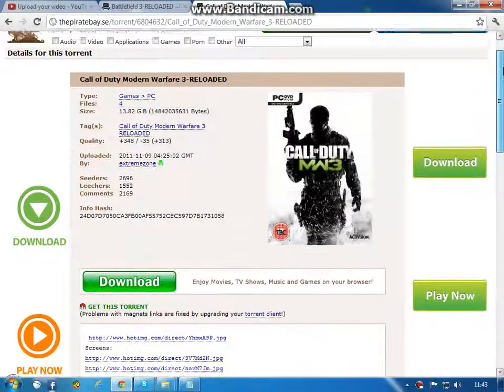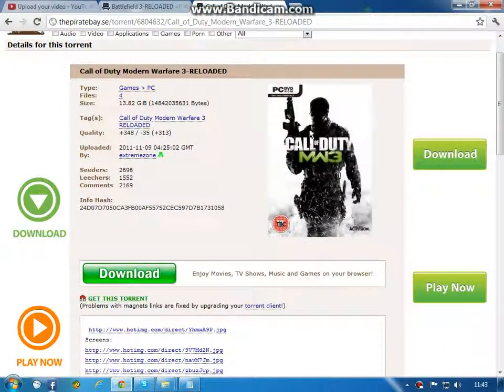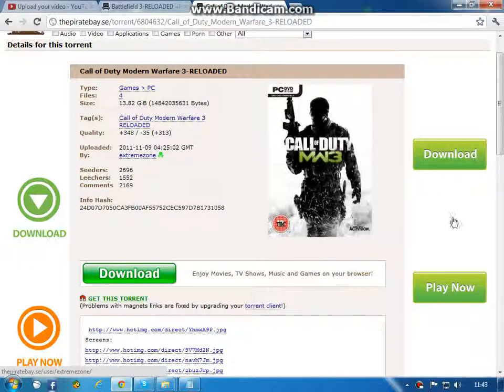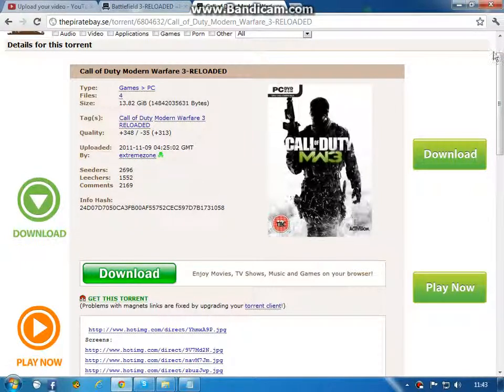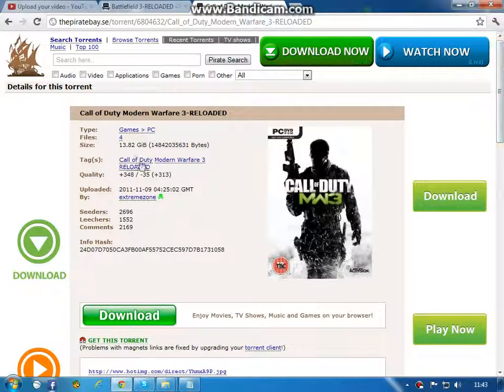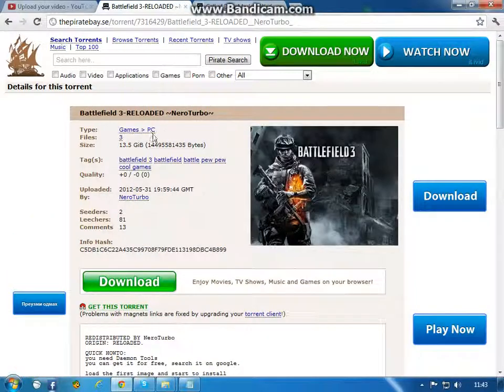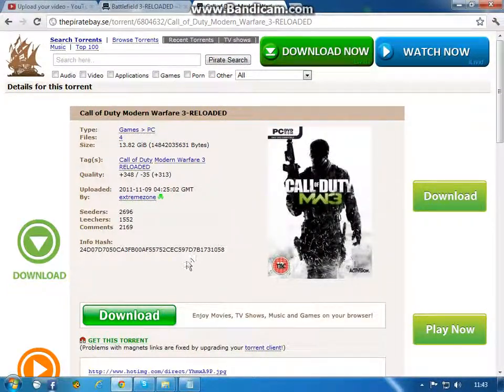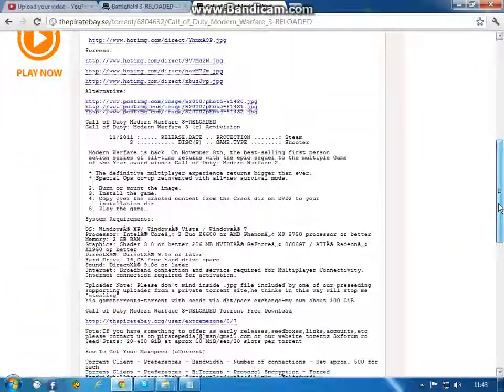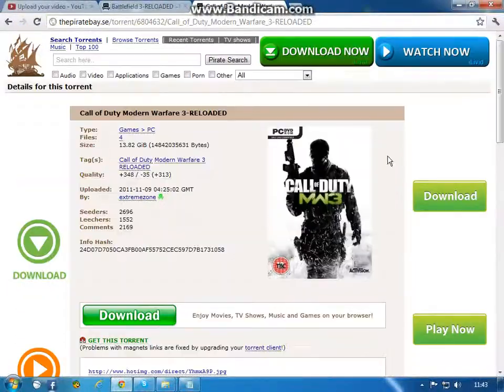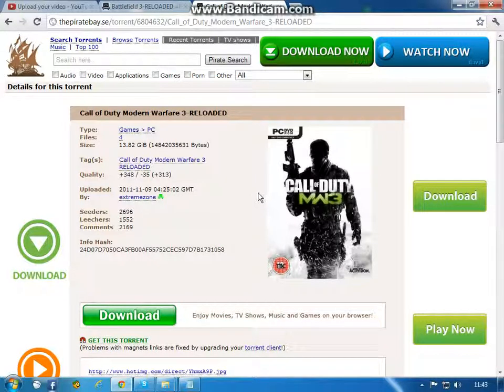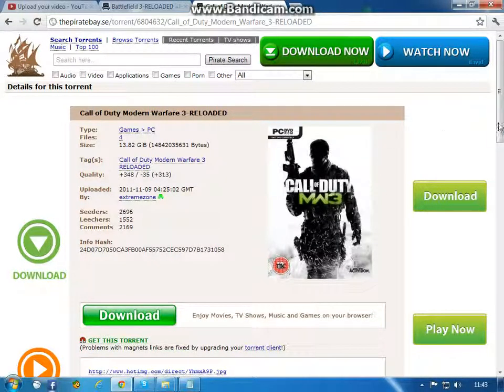The second link will bring you to this site. This is 100% working because the publisher is Extreme Zone. Maybe this is a lot of gigabytes to download. It's 13 gigabytes and here is 13 too. If you have a fast internet connection, they will be done downloading.